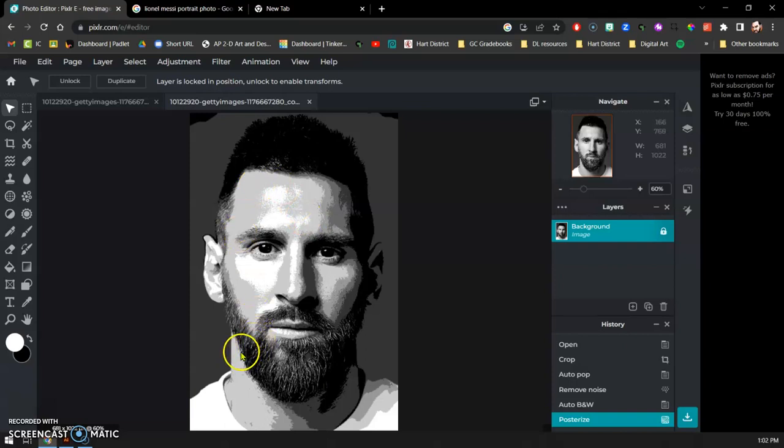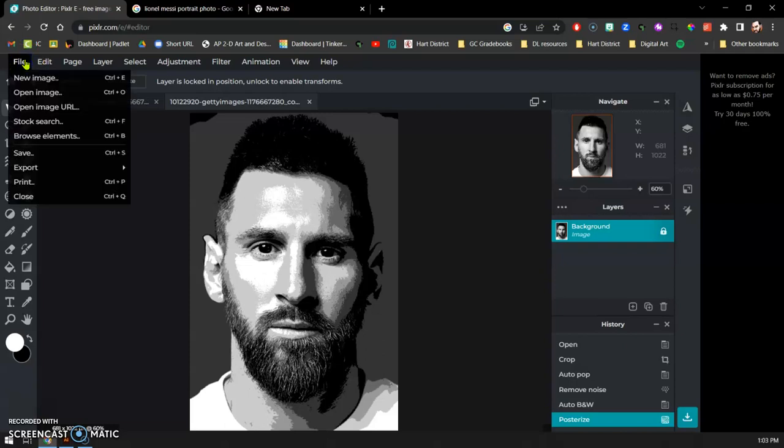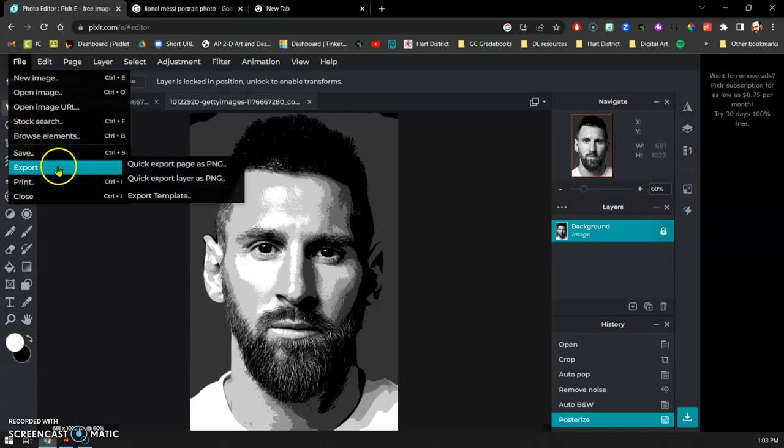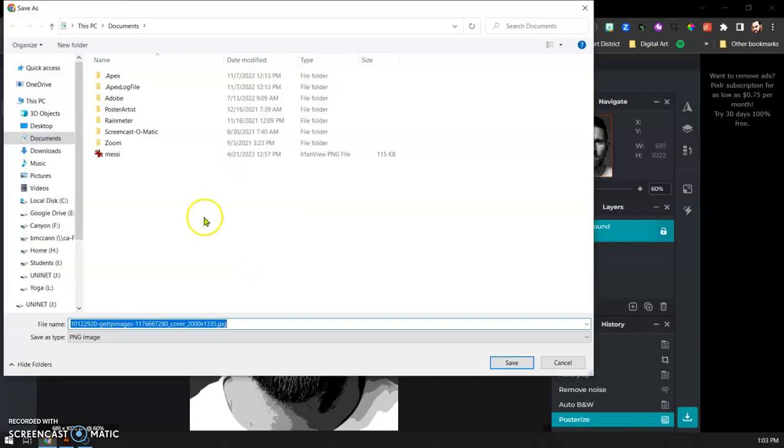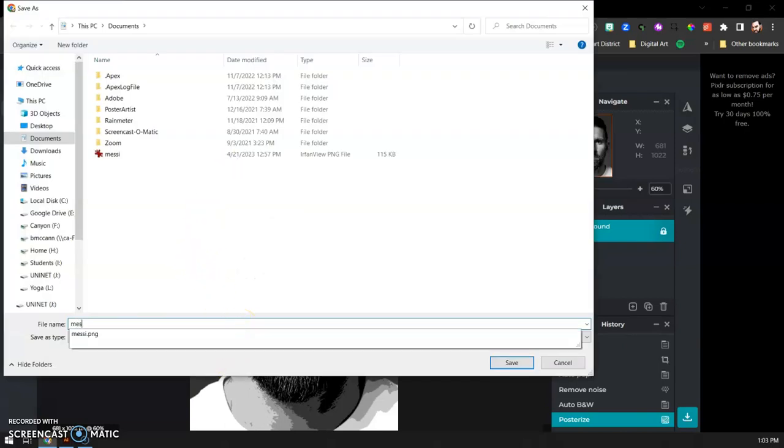At this point, we're going to export our image. I'm going to go up to file, to export, and I'm going to do quick export. Sorry, not as layered. We're going to do quick export as PNG. This is going to pop up. I'm going to rename this to Messi.